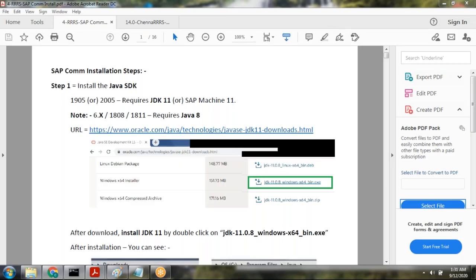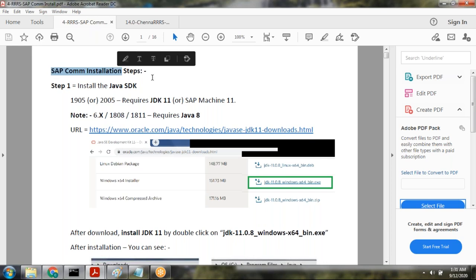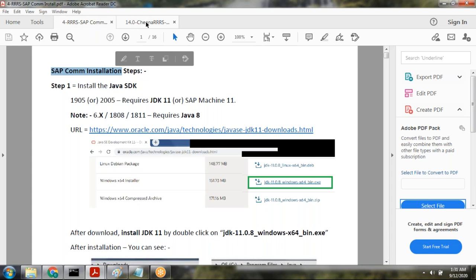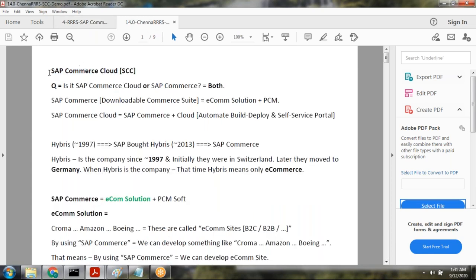This conference will now be recorded. Good morning, good evening everyone. Today, let's see SAP Commerce installation or SAP Commerce Cloud installation locally. Before we start the installation, let's understand what is the SAP Commerce Cloud.